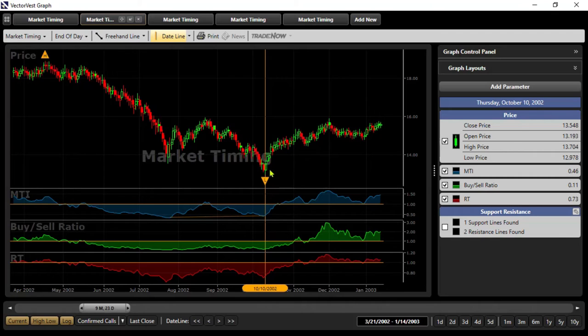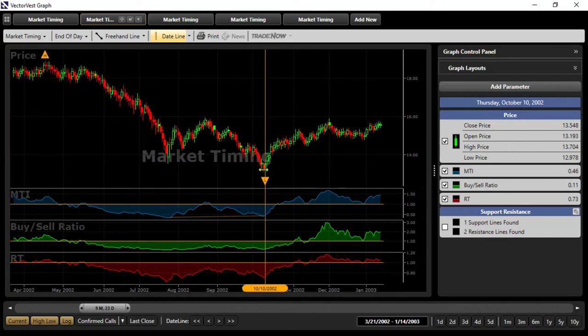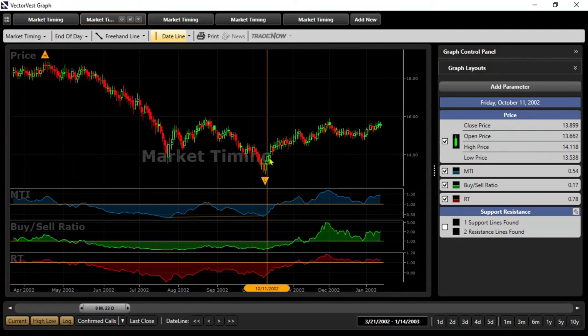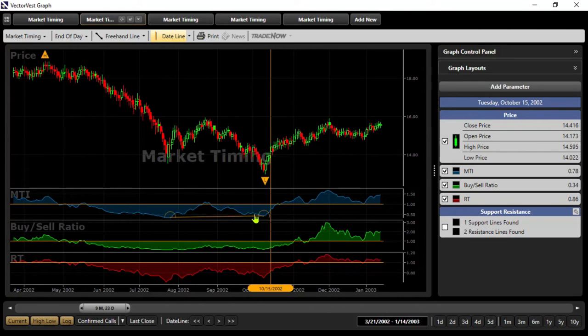And we can see what happened there. Now, we would wait for follow-through, so on this date it would be at least here on the next day, or perhaps if you're even a little more prudent, the day after that. But there was a nice move to the upside, and that bullish divergence on the MTI was a great signal and a great piece of information.